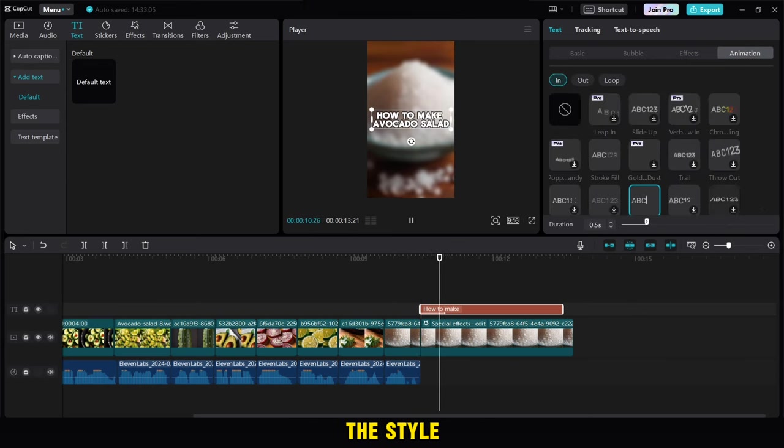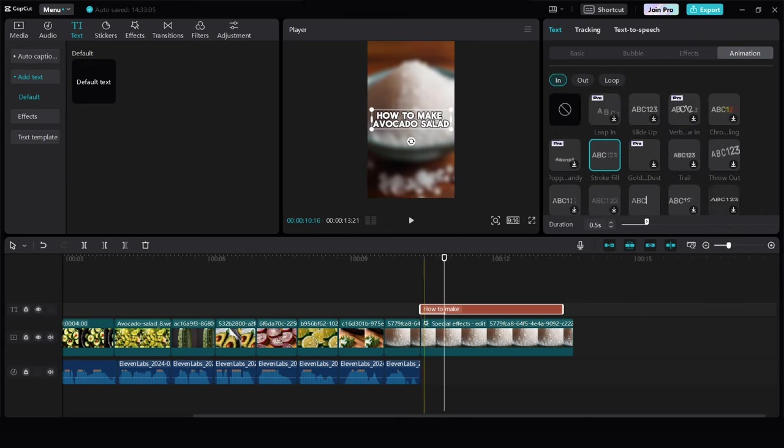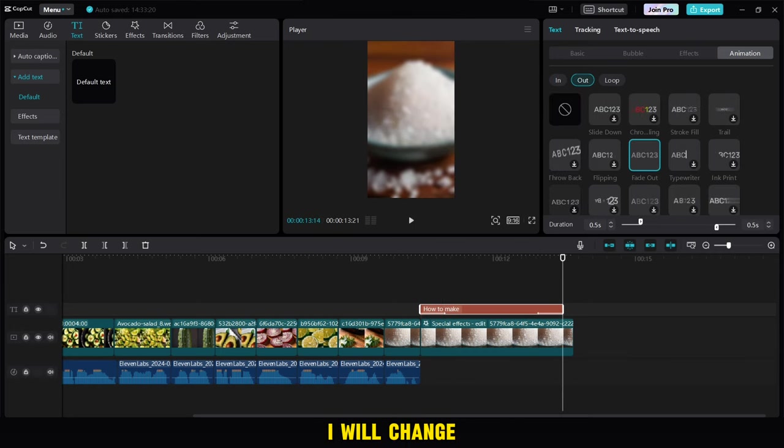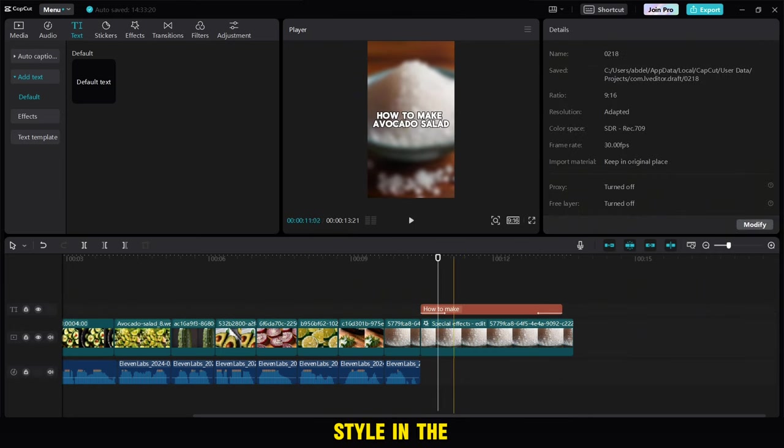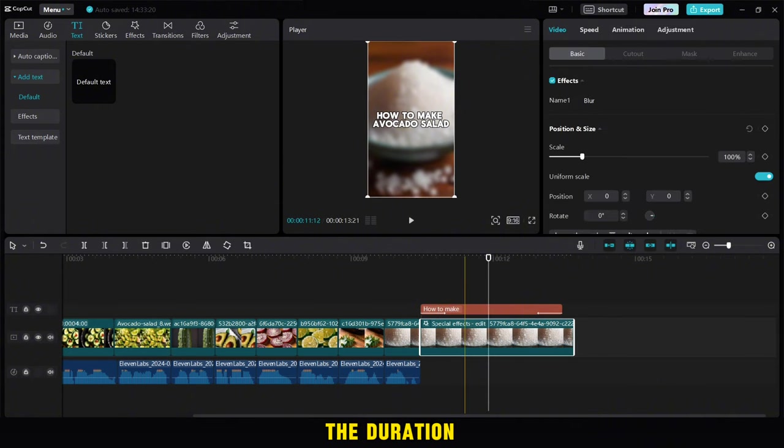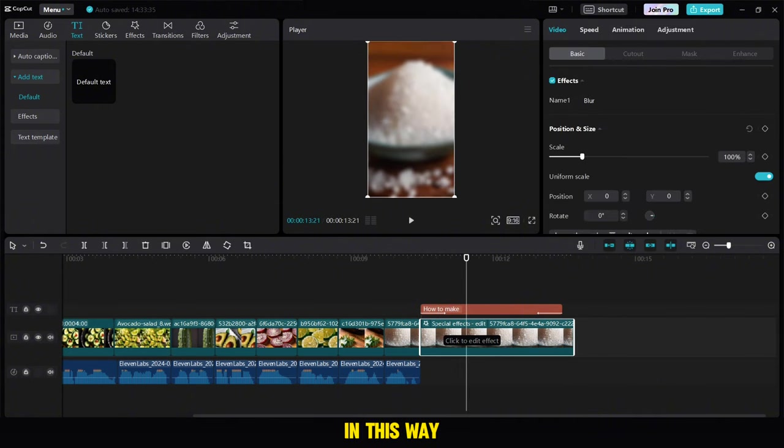Before changing the style, we will add animation. In entering, we will choose this, and in the exit, we will choose fade out. I will change the writing style in the video in a little while. Then we will shorten the duration of the paragraph in this way.